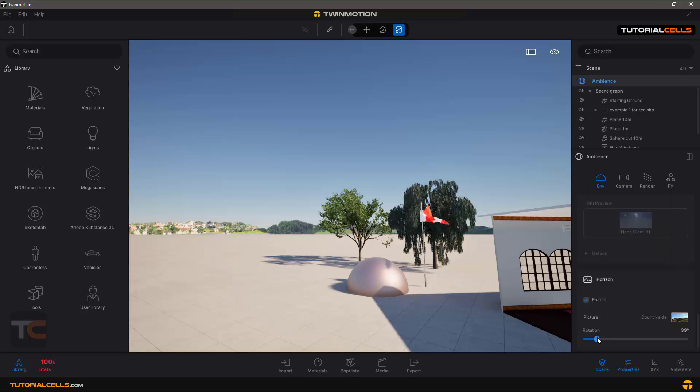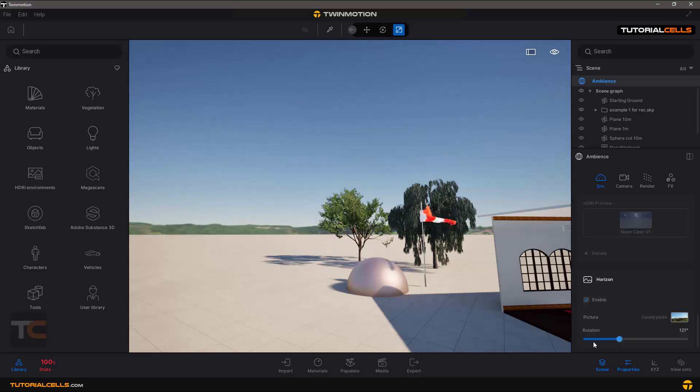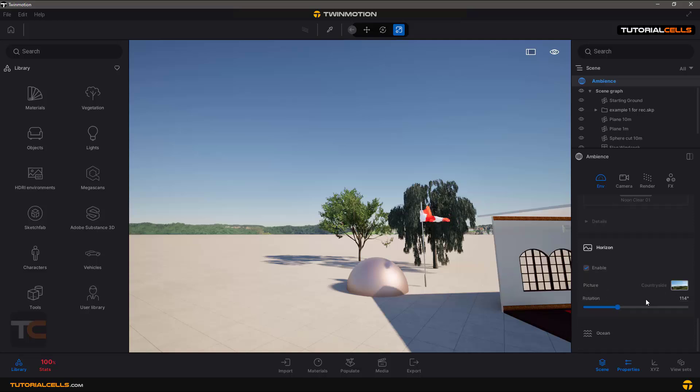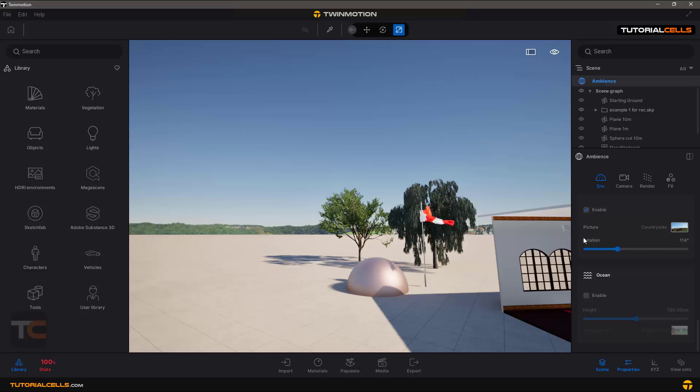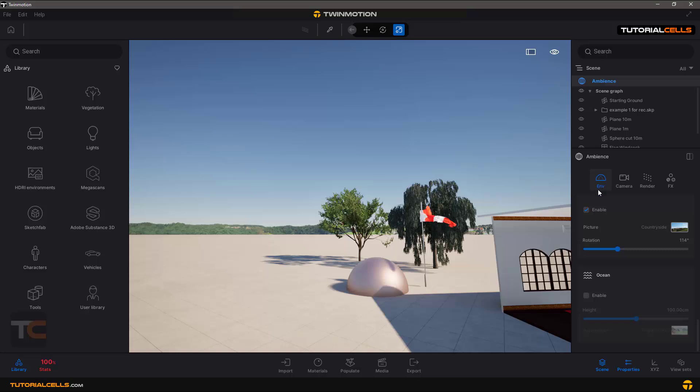And the setting of that - you can rotate it if you want. And you can create a landscape here, it's very easy. Another interesting thing - the last setting of the ambience in the environment.